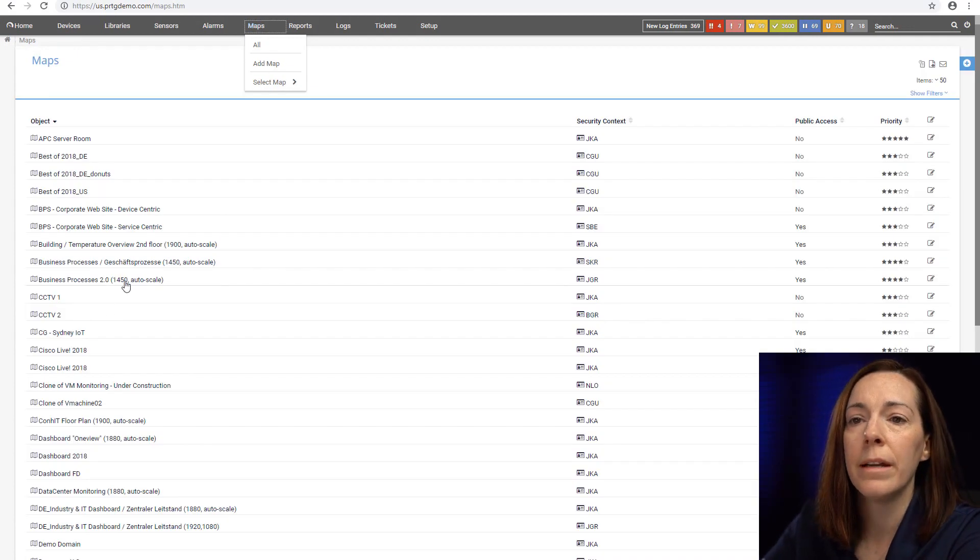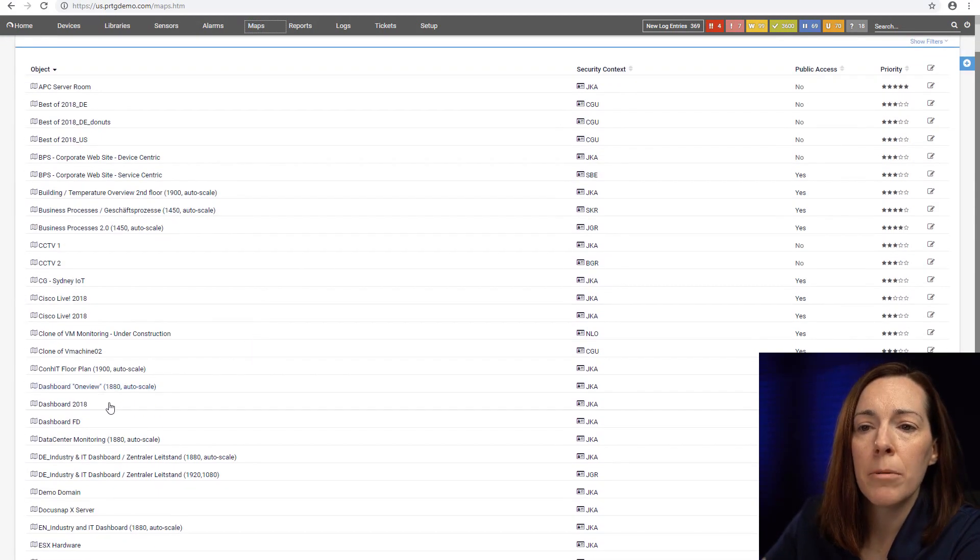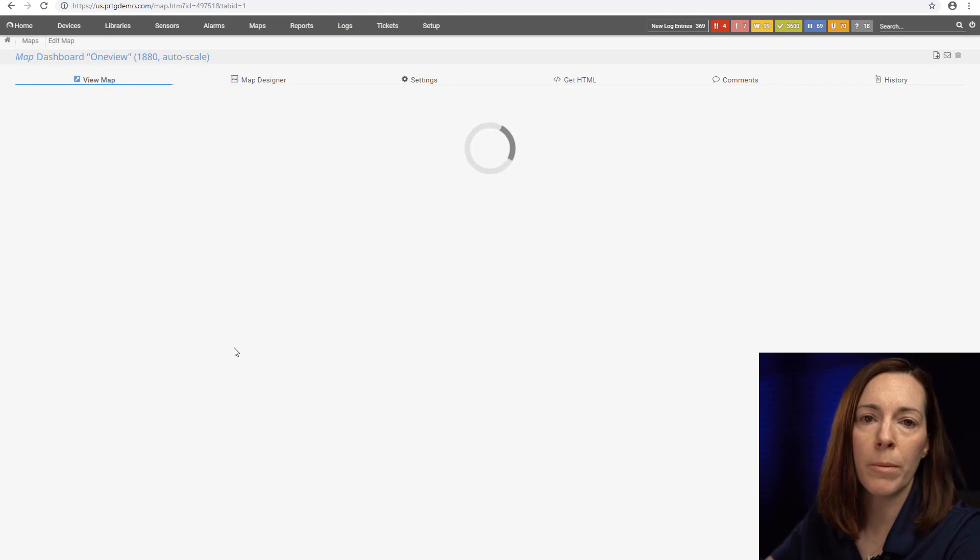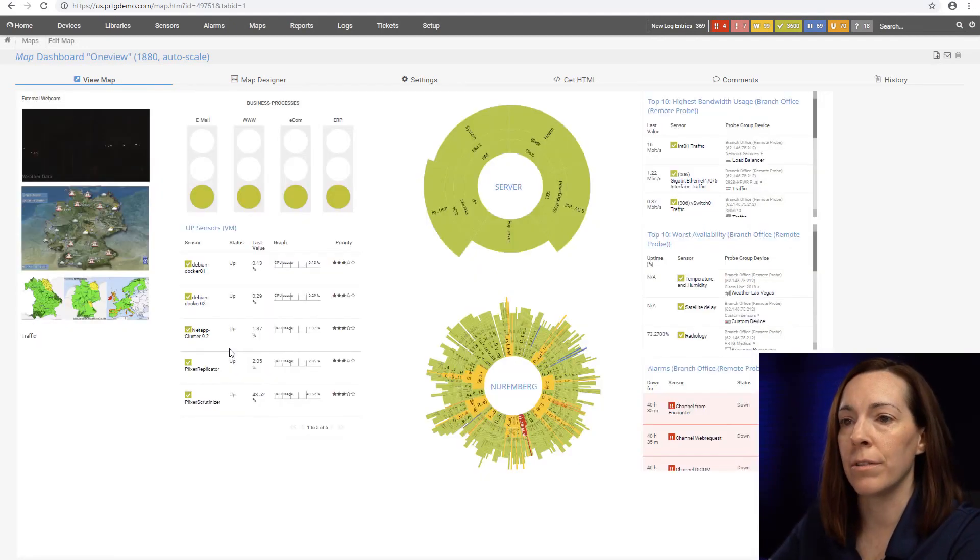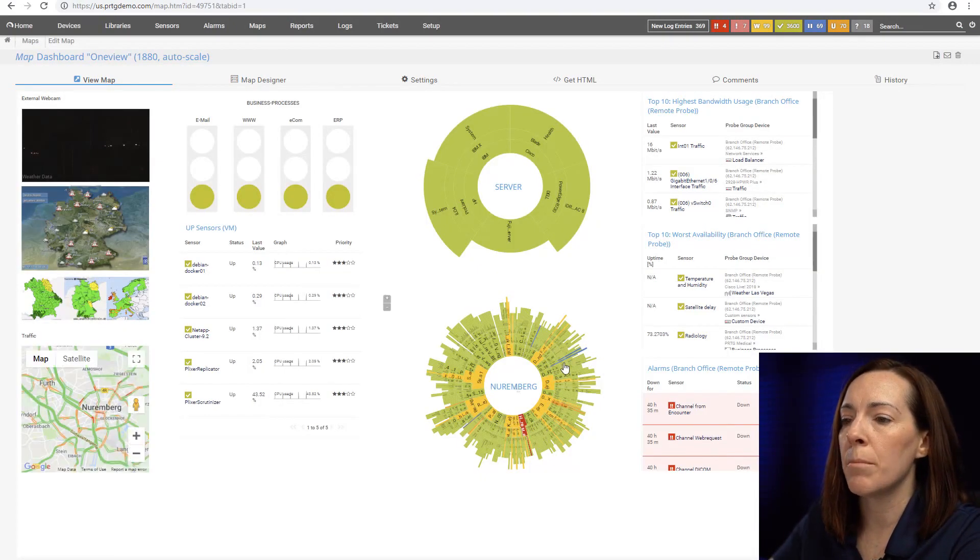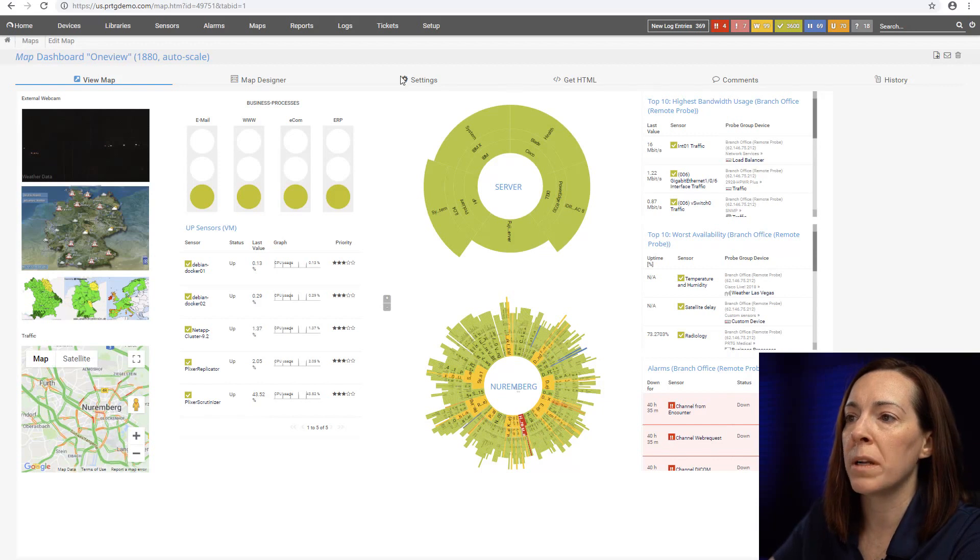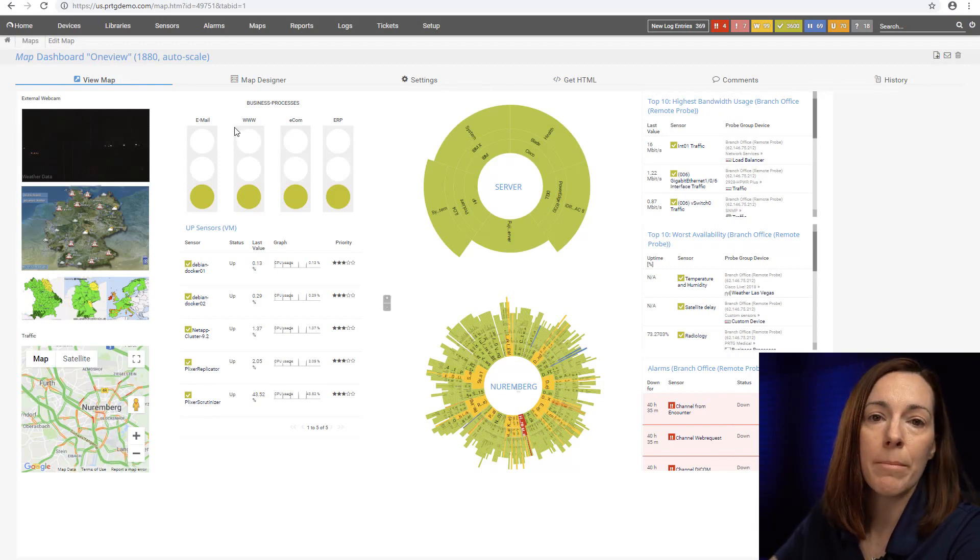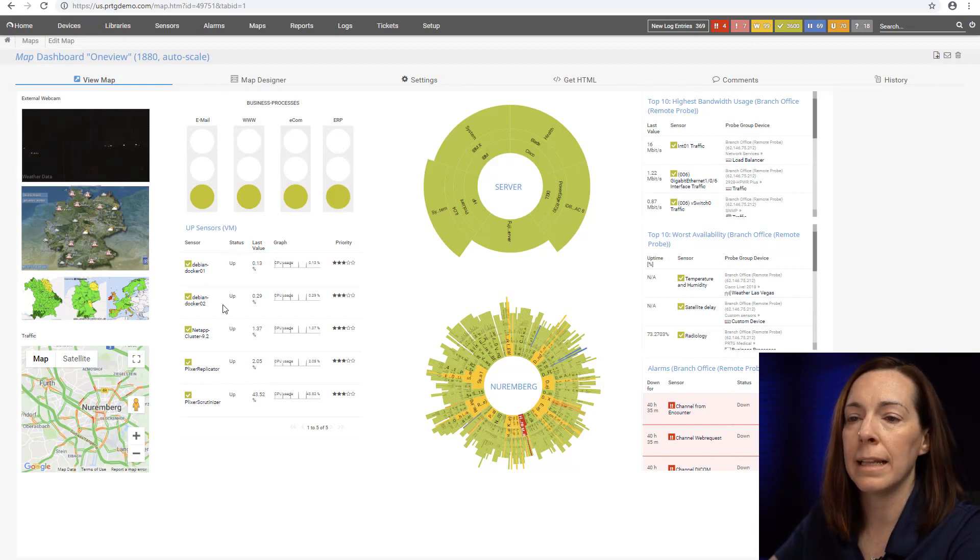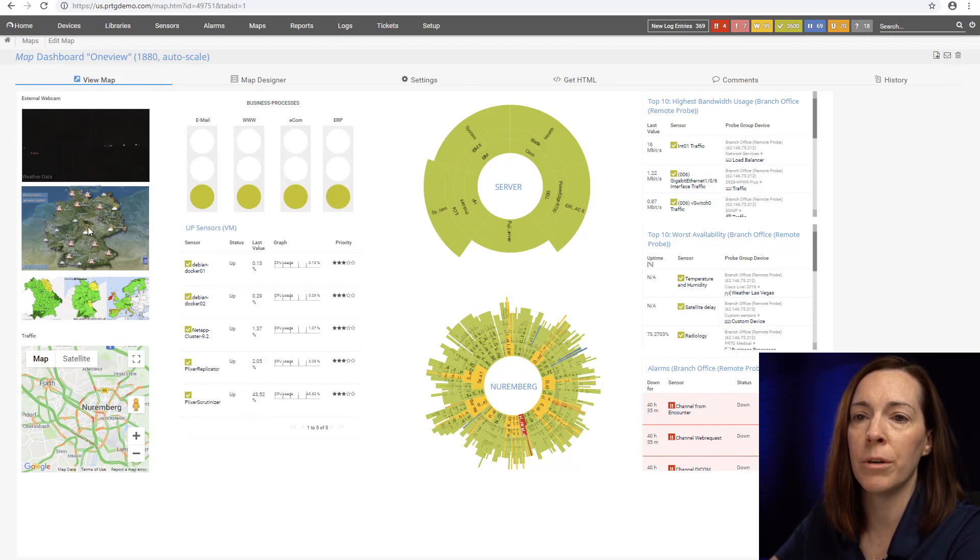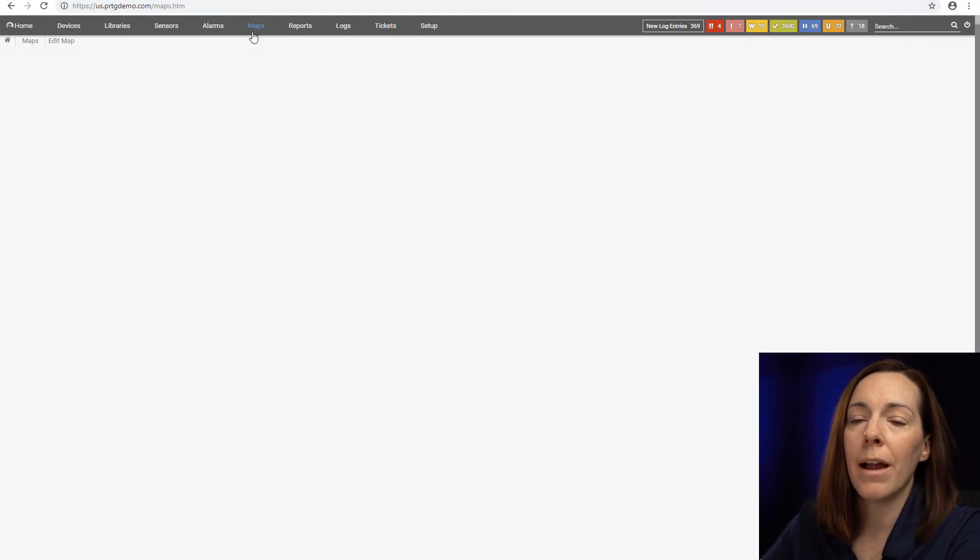Another example here is the same map but just in a slightly different form. You can see the same data in a different format. Here's the sunburst of a probe, a sunburst of a group. I have my top ten list. This time my business process sensors are in traffic lights and I list up sensors and I have some geo maps as well.